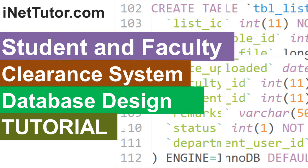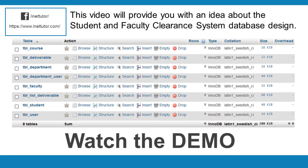A step-by-step tutorial is also included in this video. Please don't forget to subscribe and click the notification bell to receive free updates. This video will provide you with an idea about the student and faculty clearance system database design.